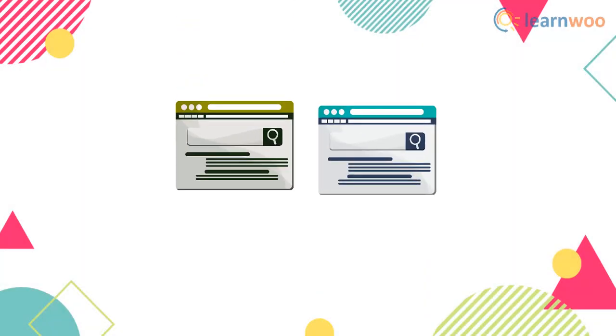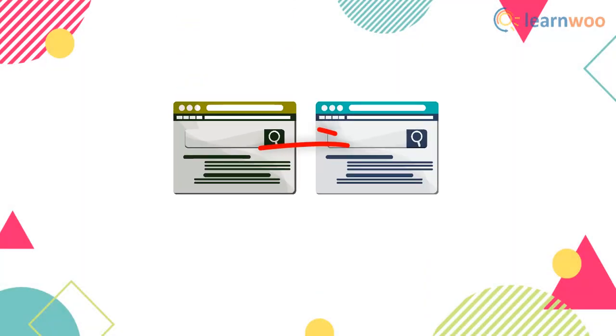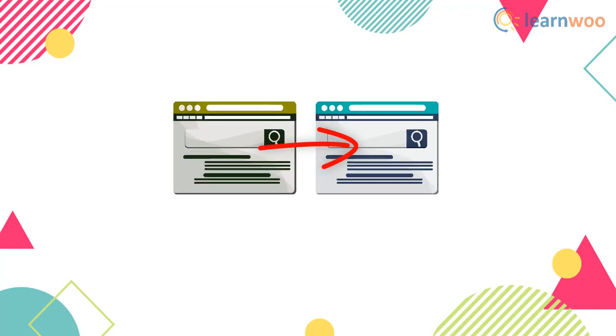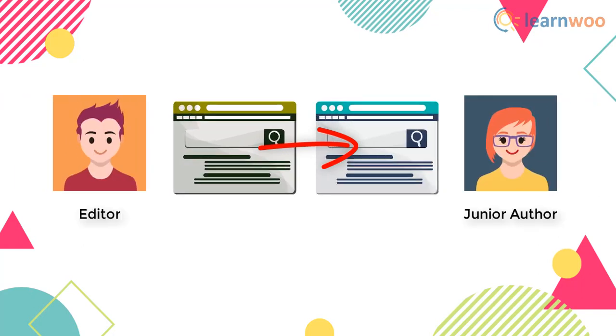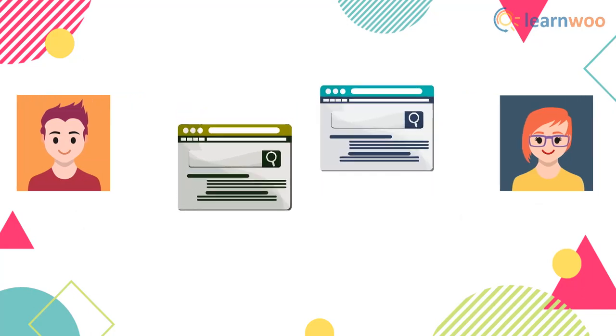There may have been instances where you wanted to duplicate a WordPress page or post so that you can make changes without touching the original source. This usually happens when an editor wants a junior author to make changes to his work without affecting his original article.